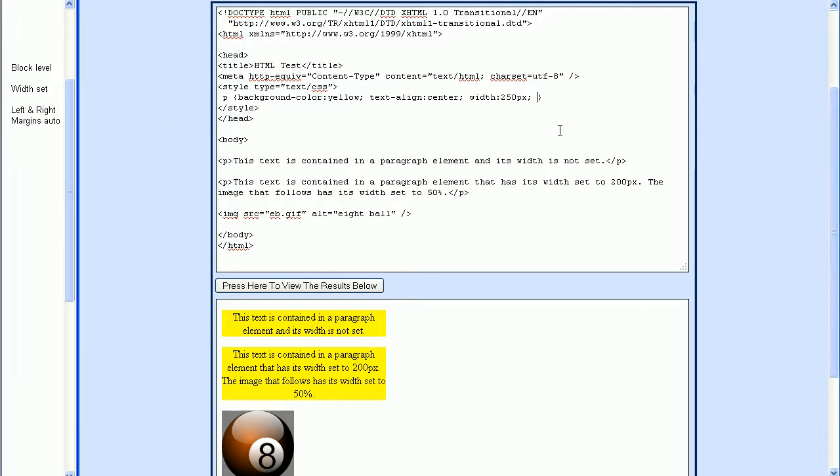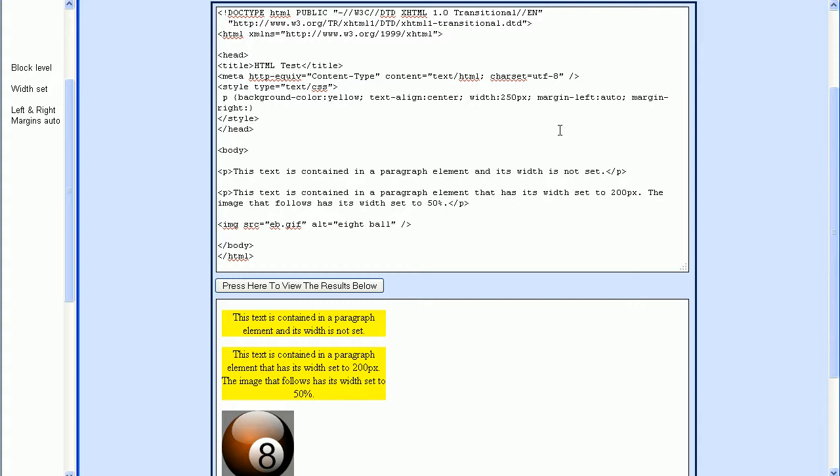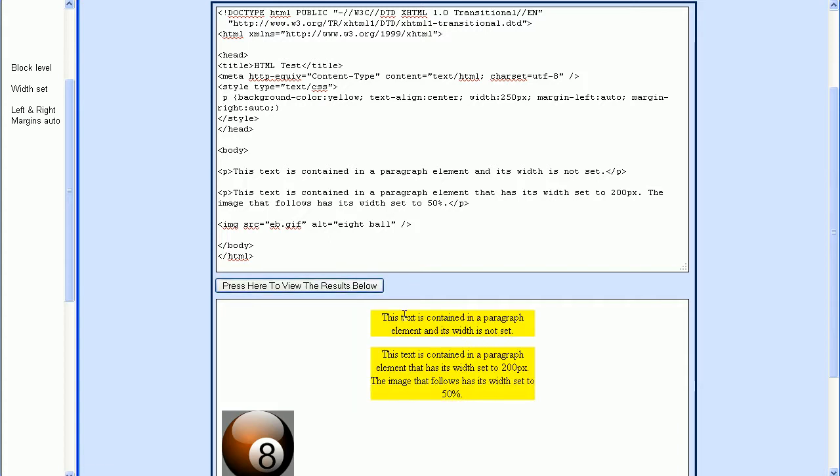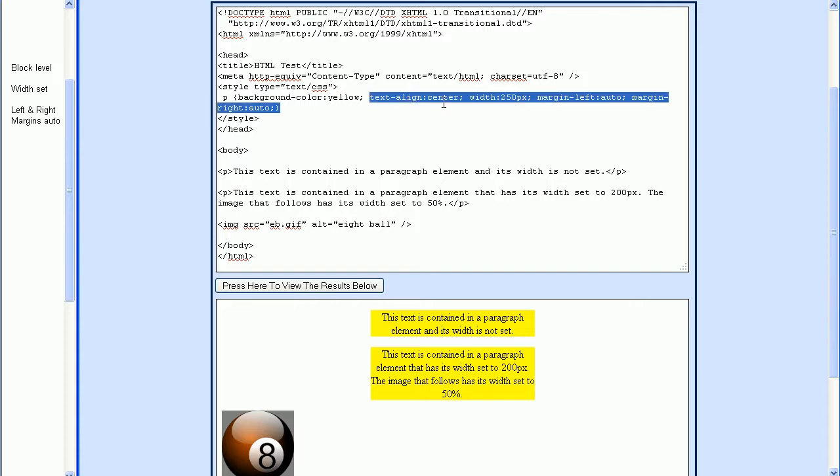Here I'll just set margin left and set this to auto. Then margin right, and I'll also set this to auto. Now when I press the test button, you can see that the entire paragraph tag has now been centered. Since we had used the text align property earlier, the text is centered within the paragraph tag.